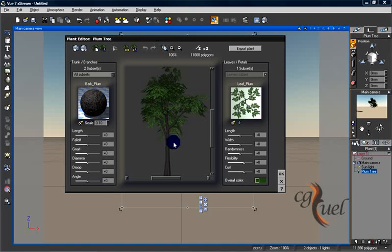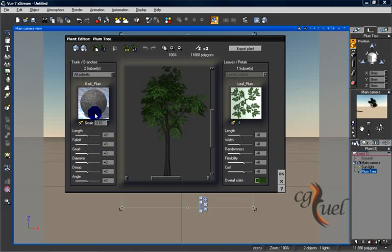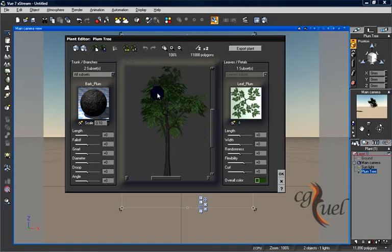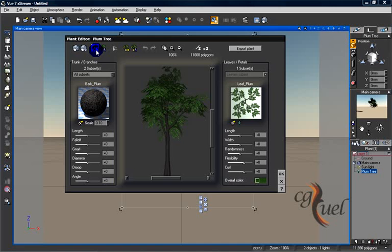This is a very easy editor and self-explanatory. As you go to the parameters here and change them, you will understand the editor very easily. You can create a new plant, you can save your current plant.